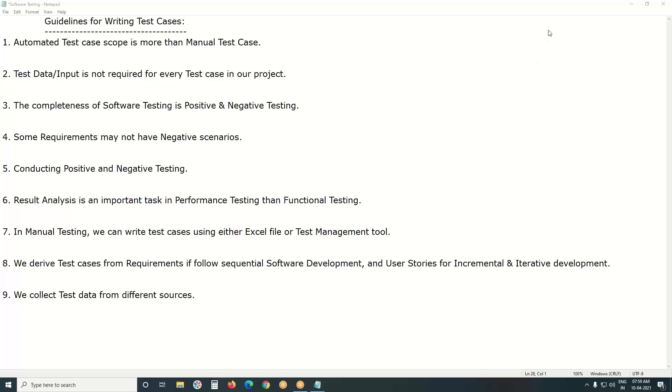Welcome to GSRD Technologies. Guidelines for writing test cases.